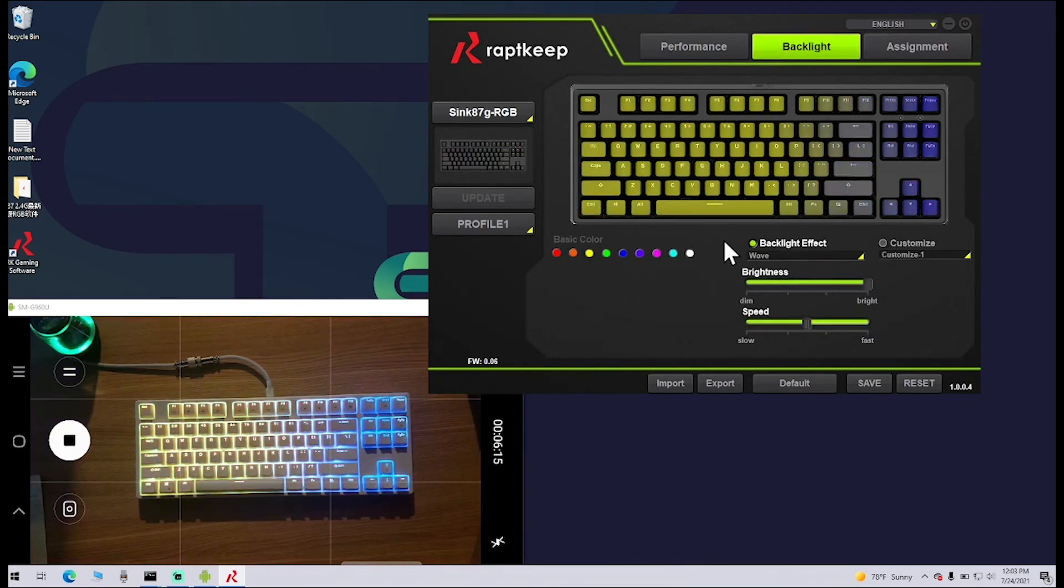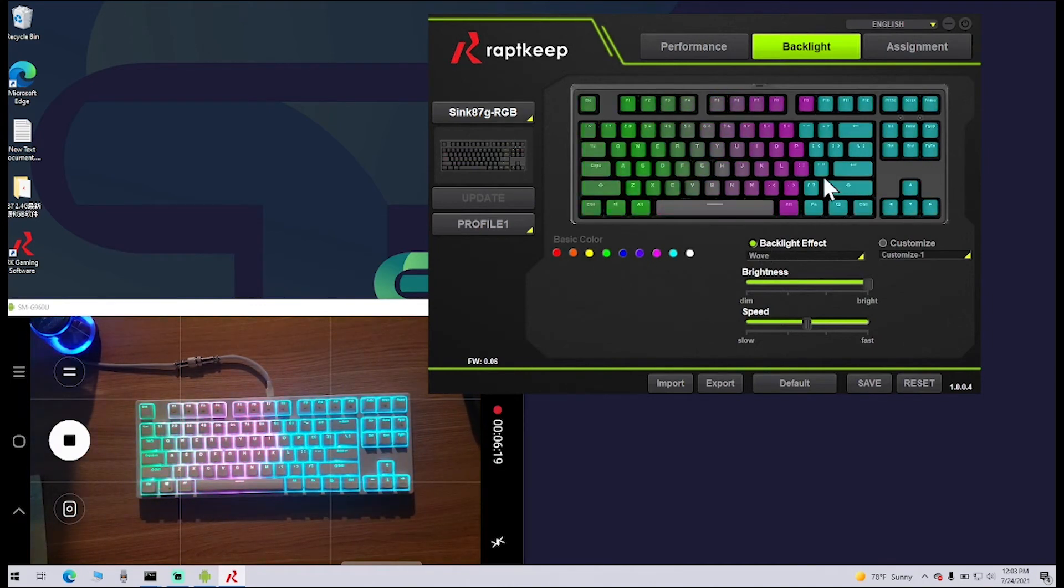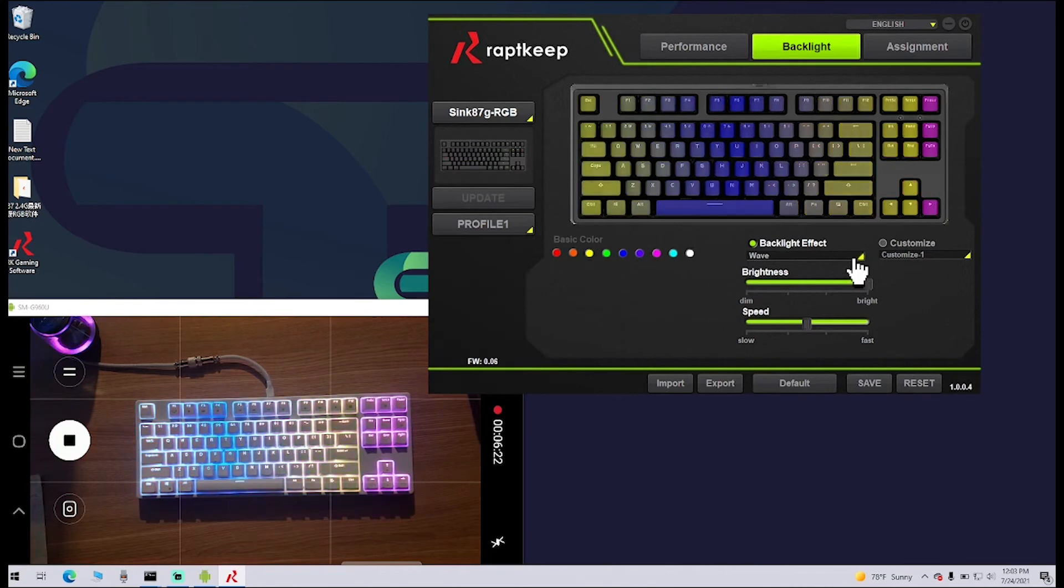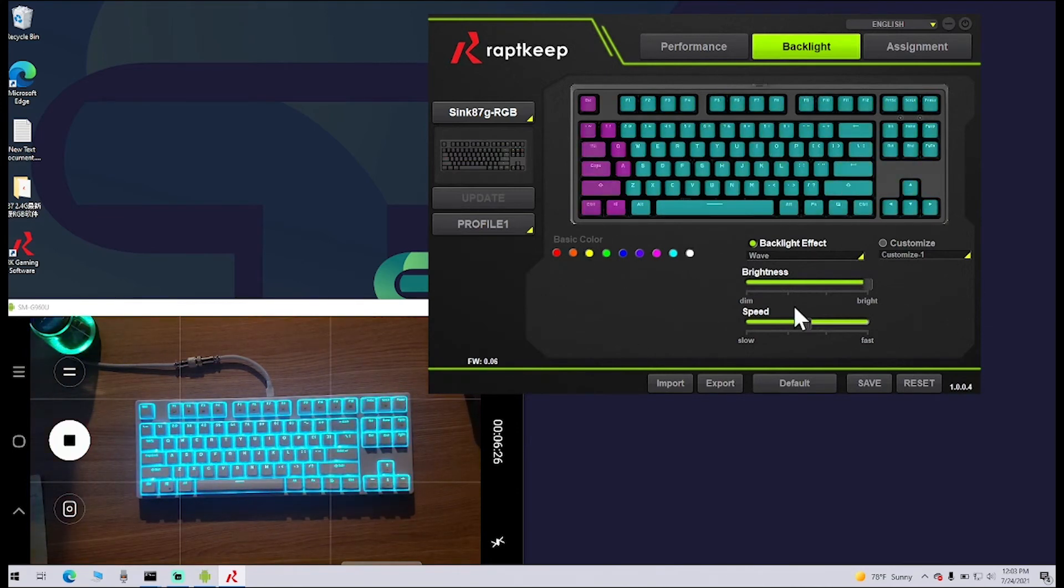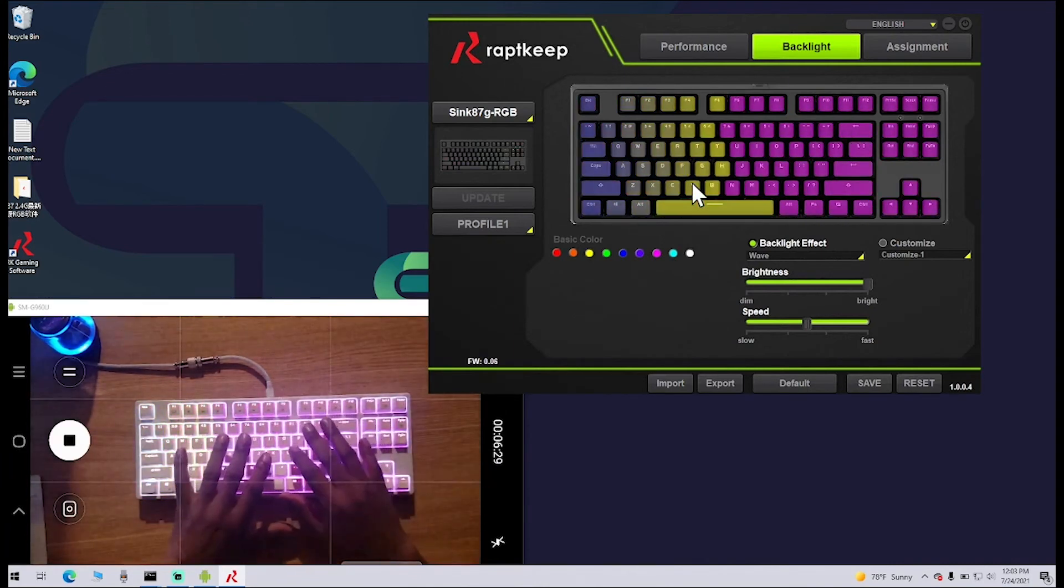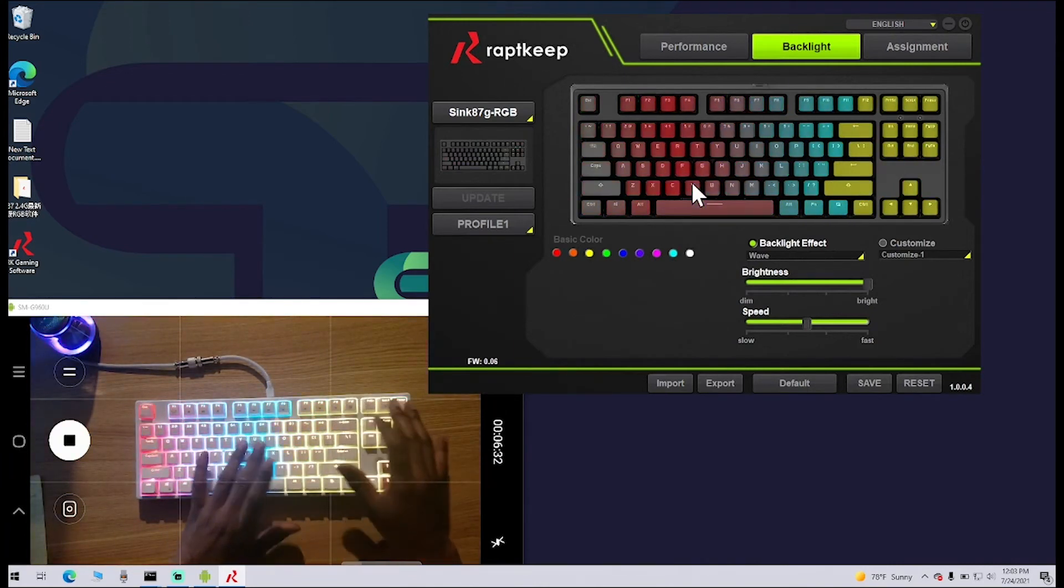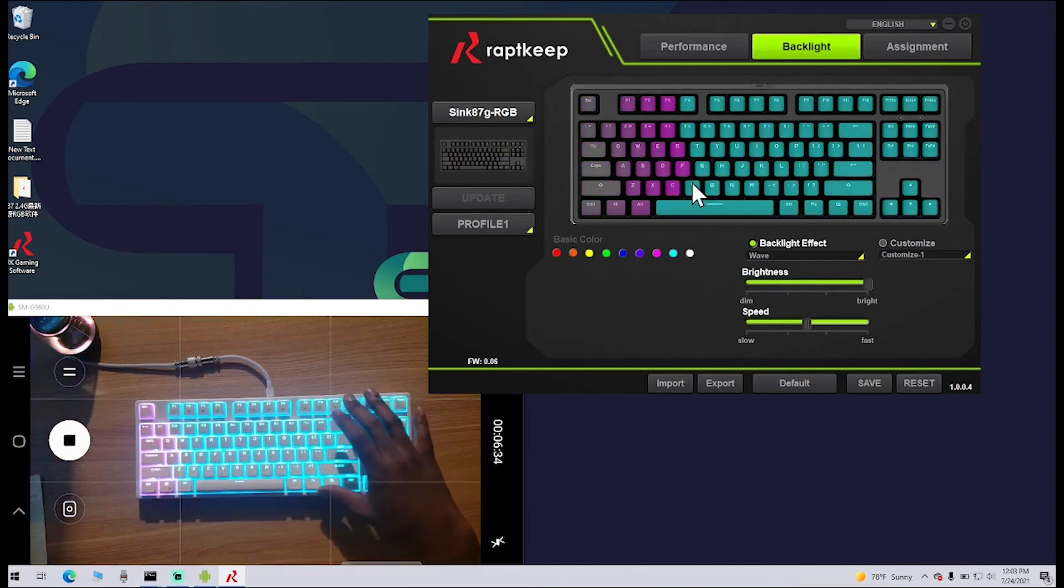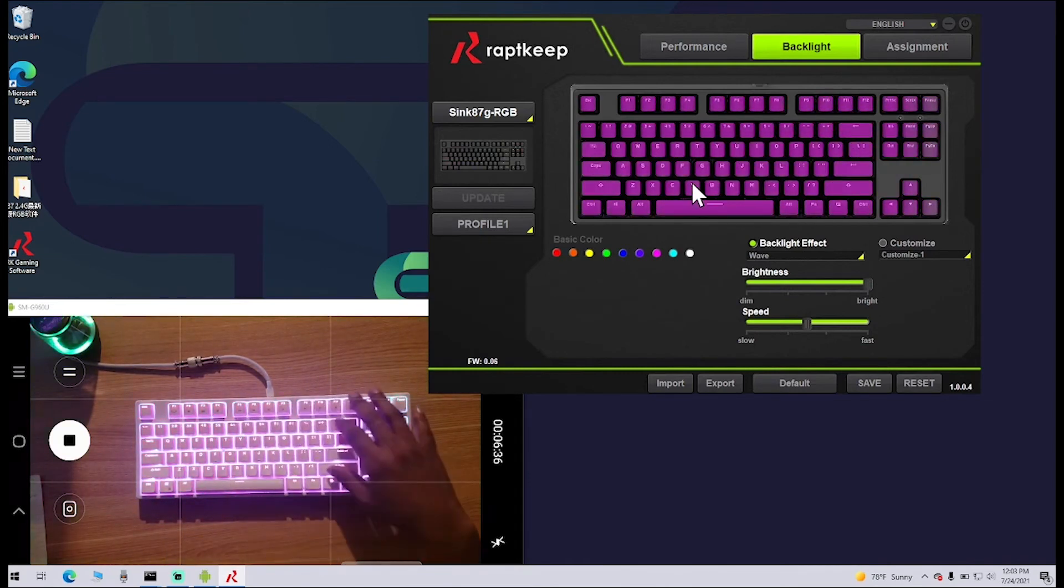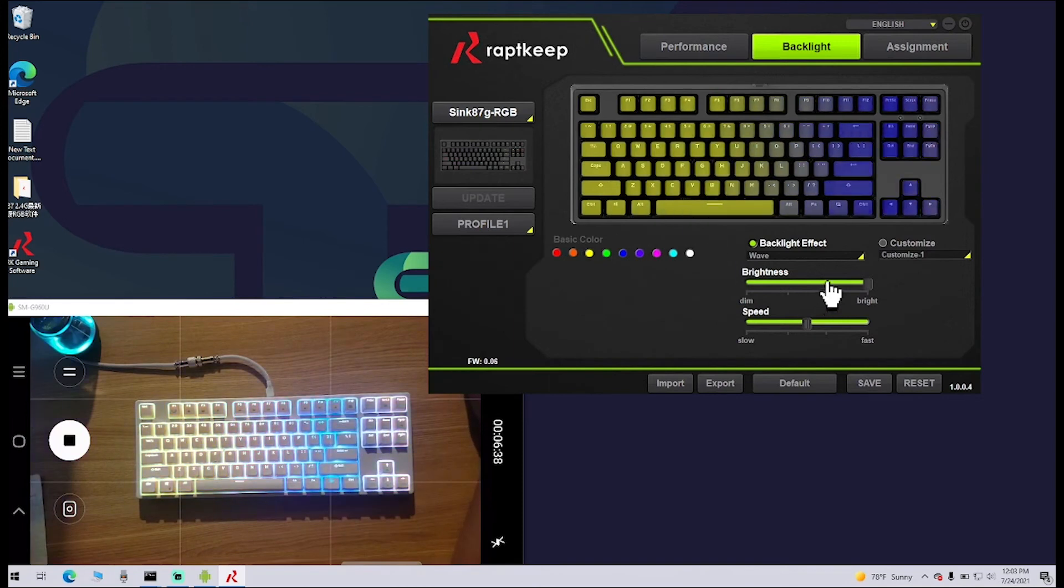Over here, you have options for your backlighting. Now, there's nothing here specifically that you can't do on the keyboard itself. They have key commands on here, so if I wanted to change the backlighting faster, slower, or the color, the type, or the different effect, I can do that all from the keyboard.